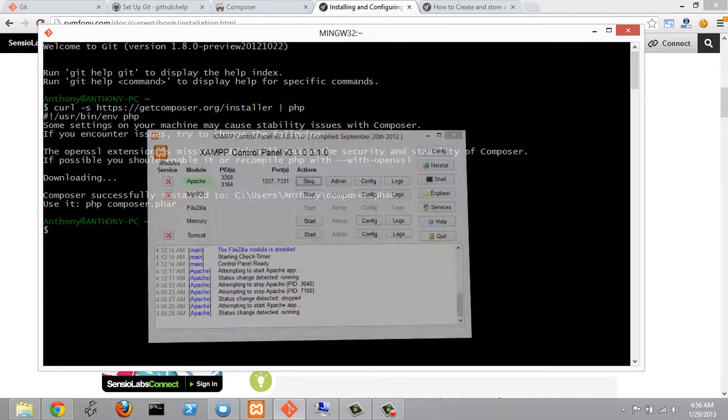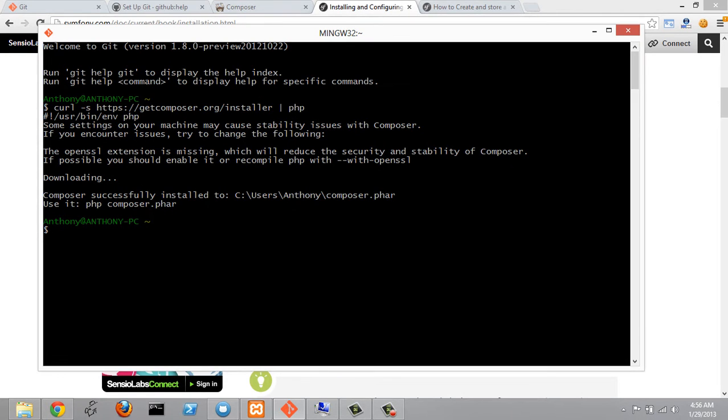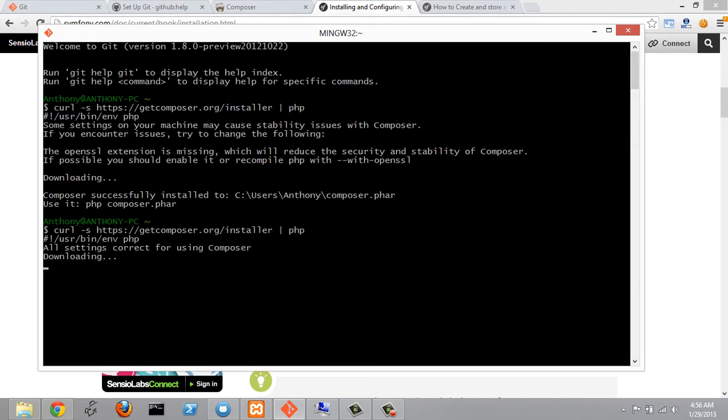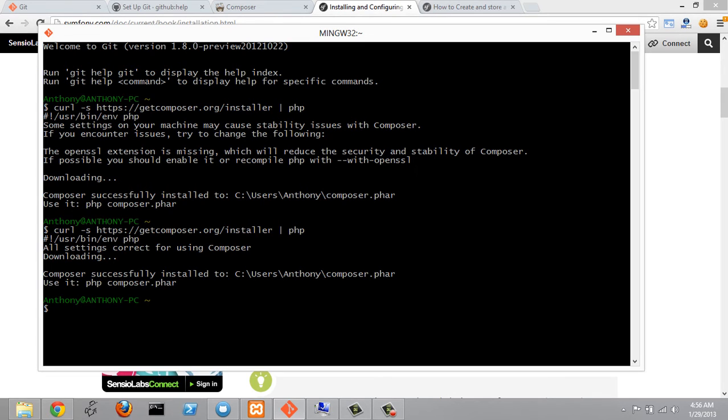And now I'm going to come back to Git Bash here and press the up key to get my last command and try to install this again. And we'll see that Composer was successfully installed here and we didn't get the message about OpenSSL, that has what it wants now.